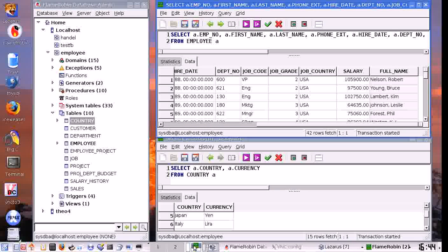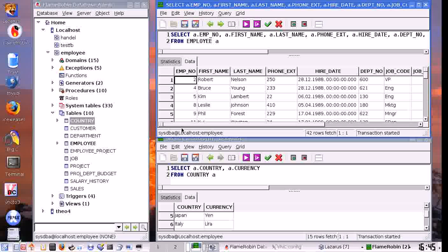Now I am going to show you the report itself. First I am going to show you the data I am using. This is the employee database that comes with Firebird as an example. I am going to use the country and employee tables.